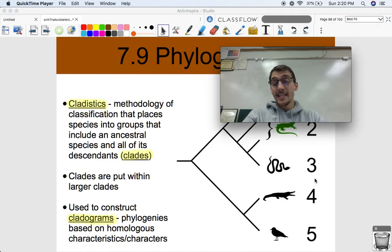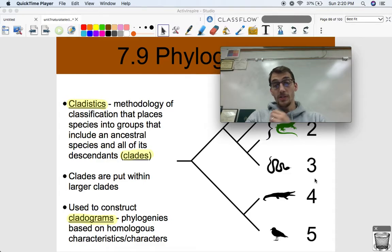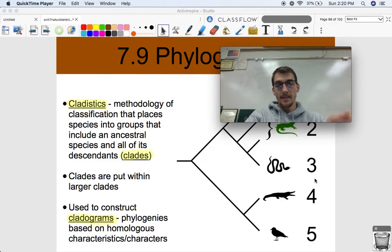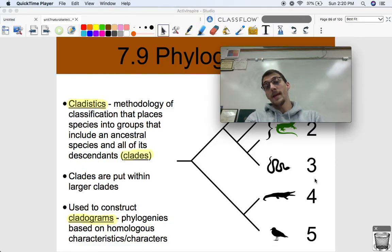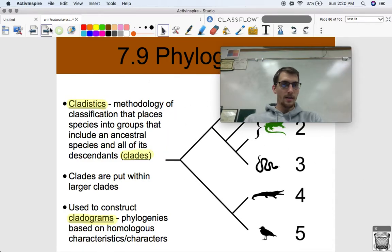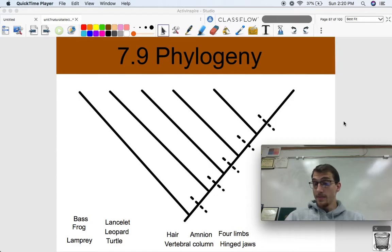The last thing we're going to talk about today is cladistics — a methodology of classification that places groups into clades, which include an ancestral species and all of its descendants. A cladogram is a phylogenetic tree based on homologous characteristics or characters. Once we walk through our example it'll become more clear. This is how I learned to make cladograms and we're going to walk through a very simplistic example.